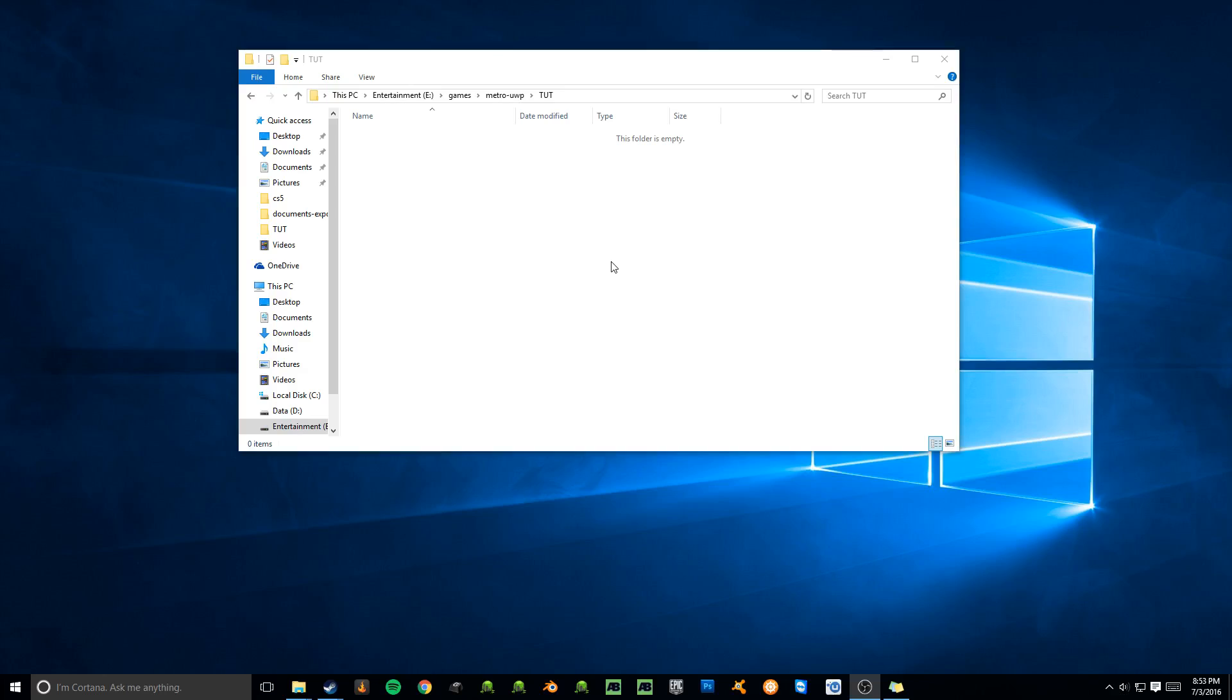The next step is we're going to be creating a shortcut to the Windows Store application, or the Universal Windows application, the Metro app, whatever you want to call it, or whichever version it is. It doesn't matter. Works the same for all of them. You're going to make a shortcut in that folder. You're going to put a batch file that will then launch that shortcut and launch CMD and keep it sitting there for the whole duration until you close it.